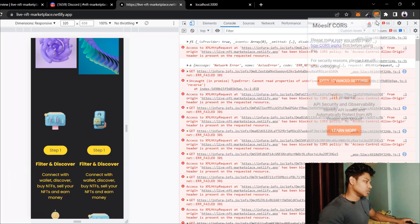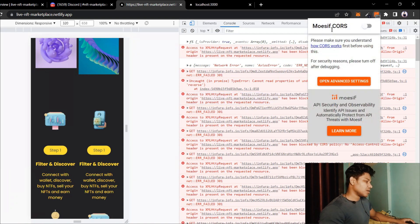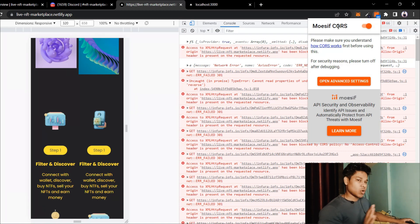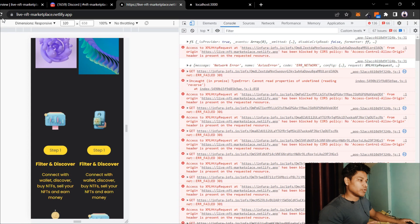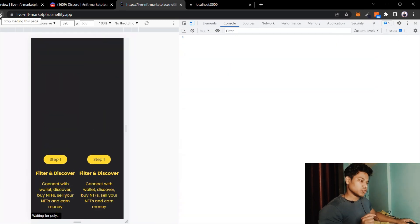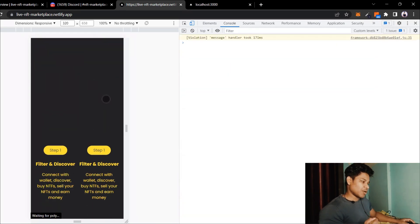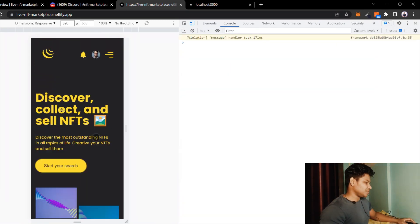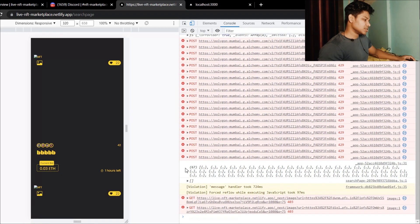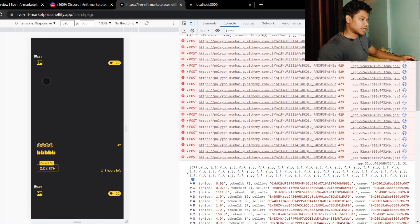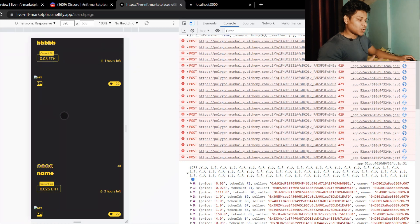Here you can see the extension I have installed. All I have to do is simply turn it on — and here you can see this extension is now on. All I have to do is refresh my browser, and here you can see — boom — I got all the data. You can see all the NFTs, all these NFTs created by you guys.